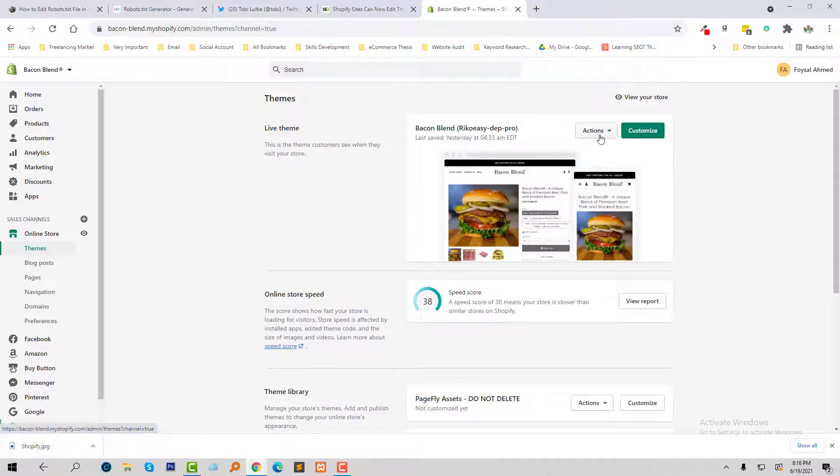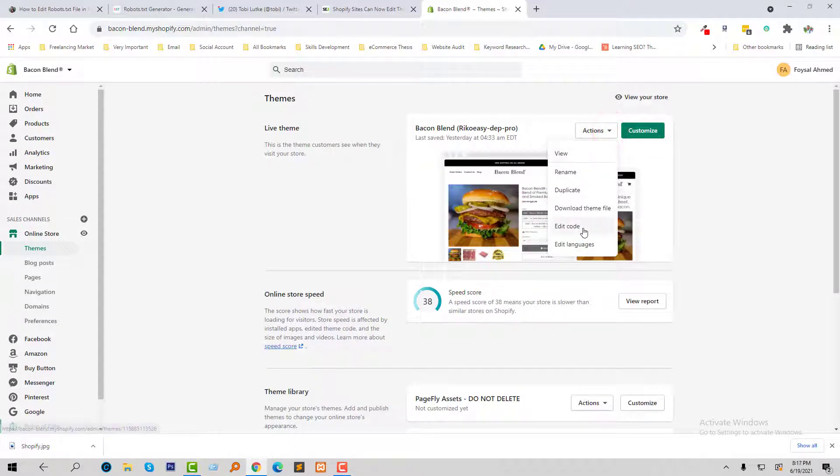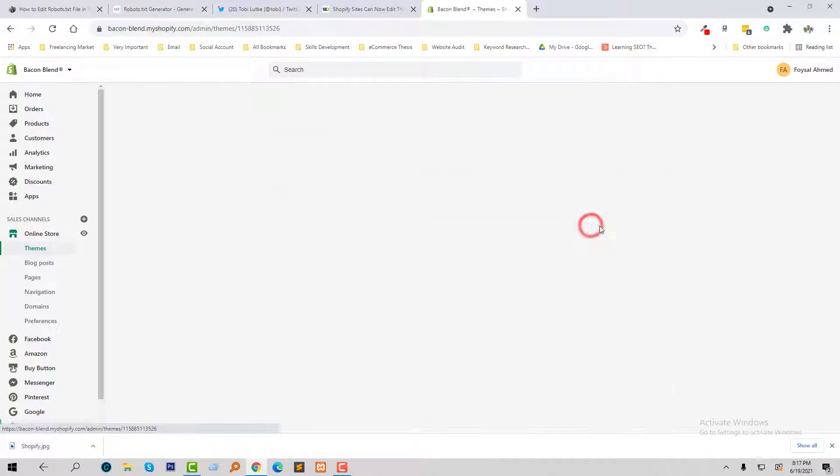Then click on the Action button, and here I'm going to click on Edit Code.